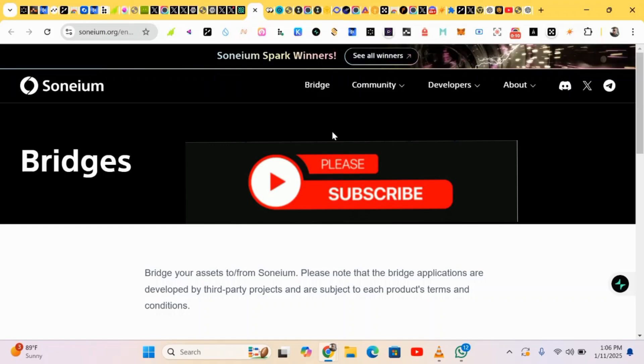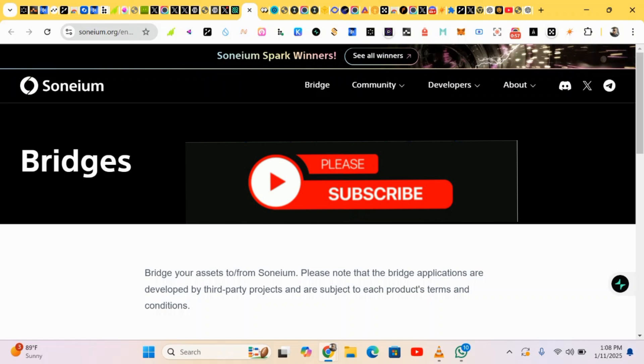Hello guys, this is Crypto Talker here and in this video I will show you how to earn from this project called Somium. It's an ongoing project which has raised over 110 billion dollars in funding. It's massive, so you just have to engage in it, claim a spot, and wait for the launching date.